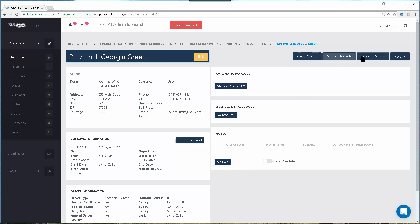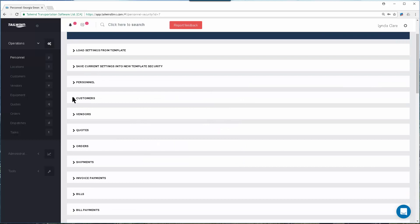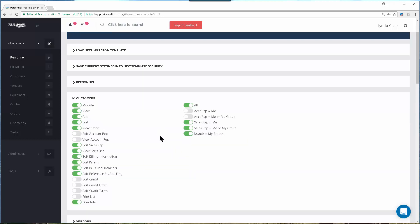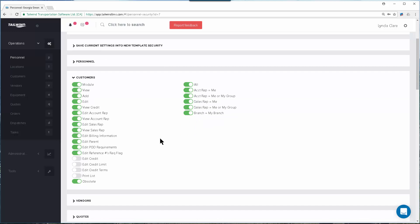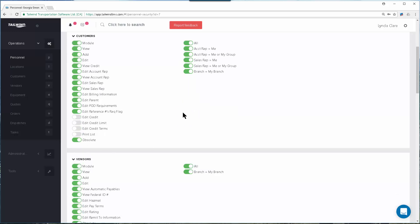Across the top you have buttons that will allow you to report cargo claims, accident reports, and incident reports. For any personnel that has a login to your software, the admin user of your company will want to visit their security settings, located under the More button. The security settings allow you to keep your data safe and secure by assigning specific personnel specific security rights.